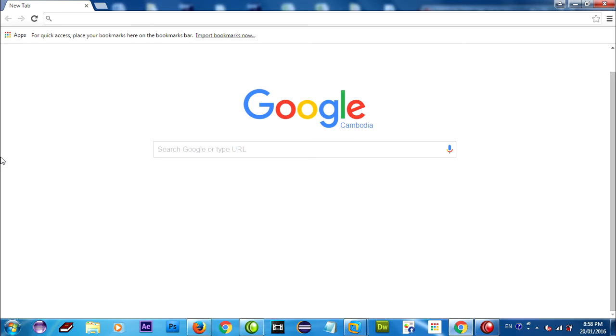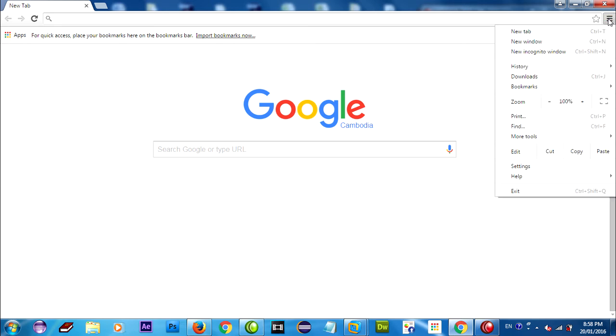Now just go to customize and control Google Chrome, click on this button, and go to settings.